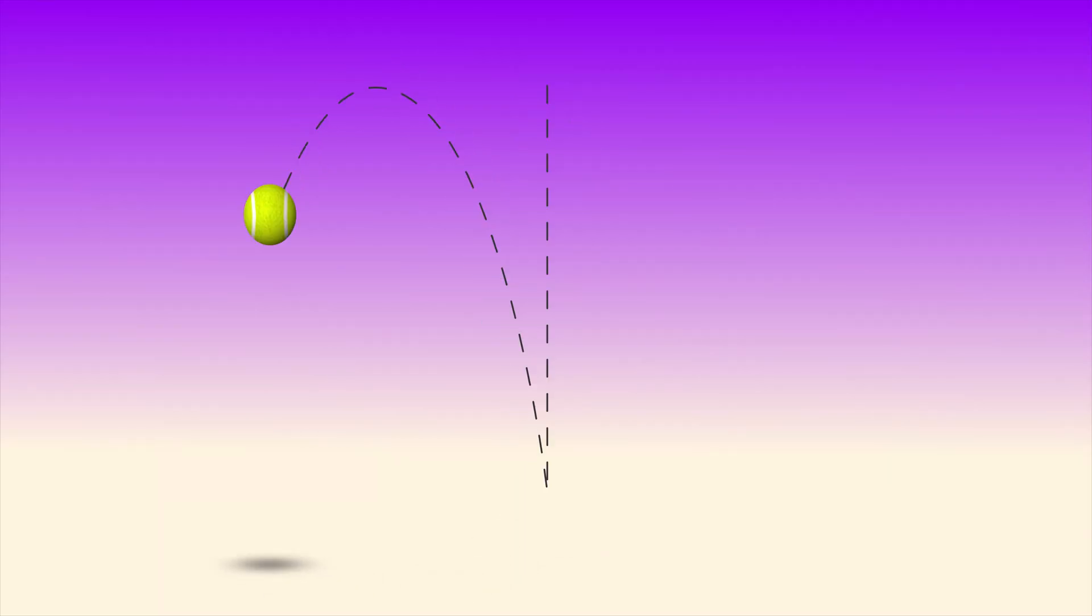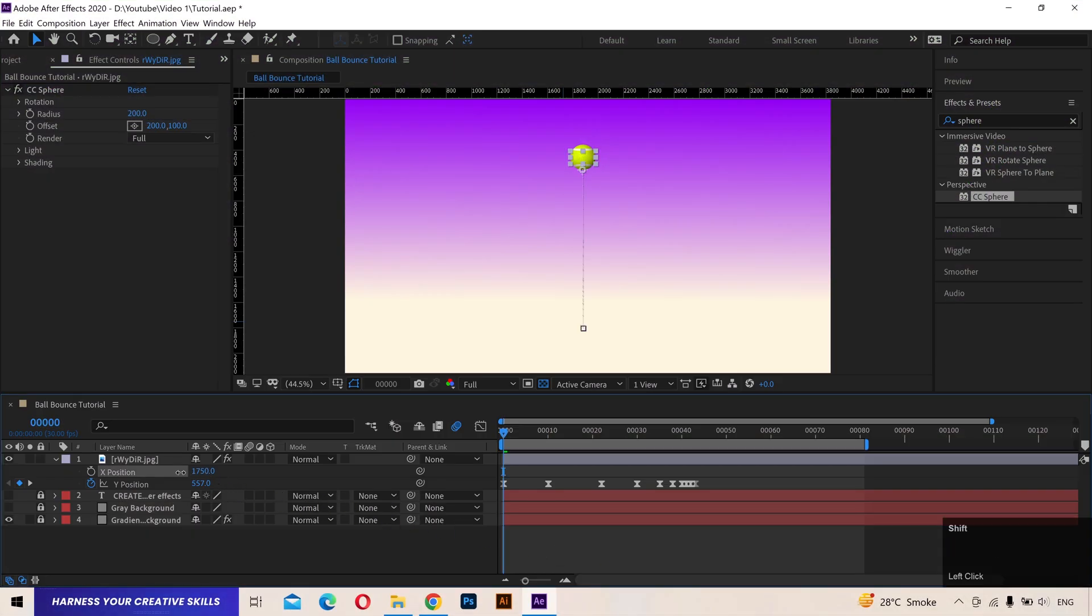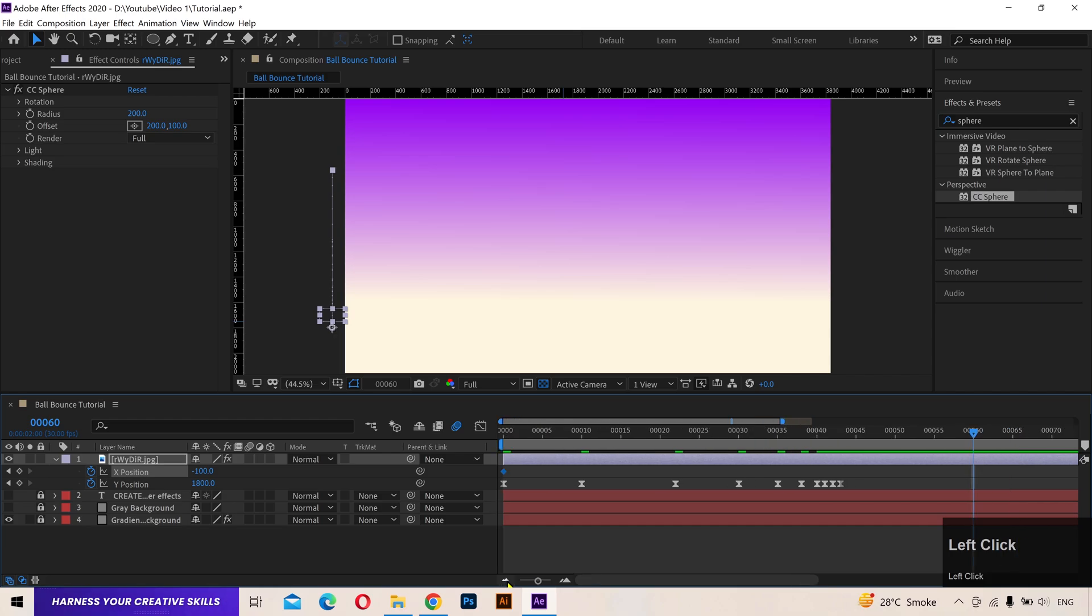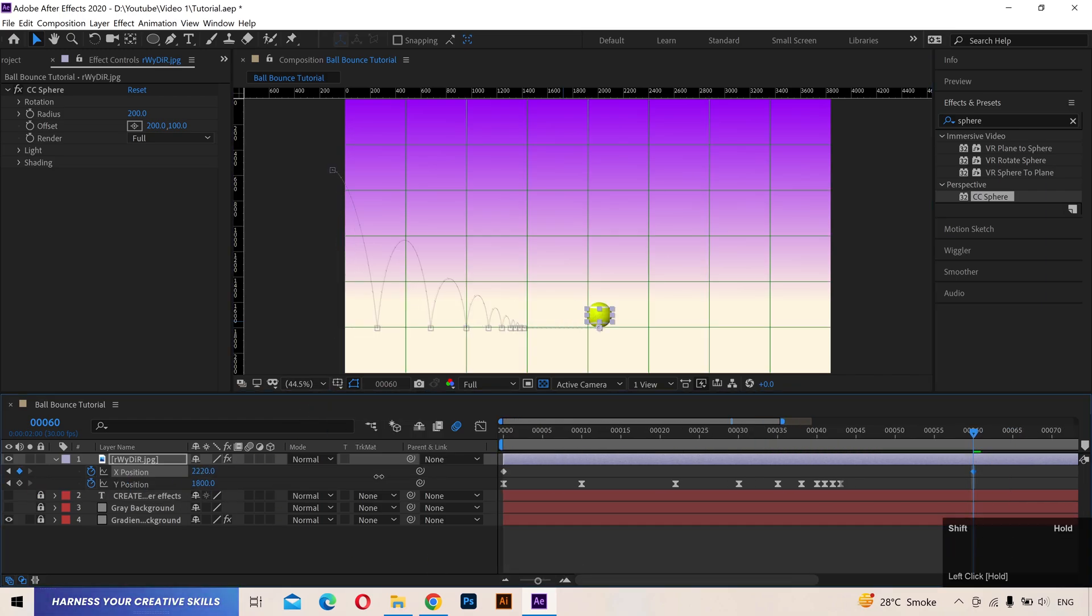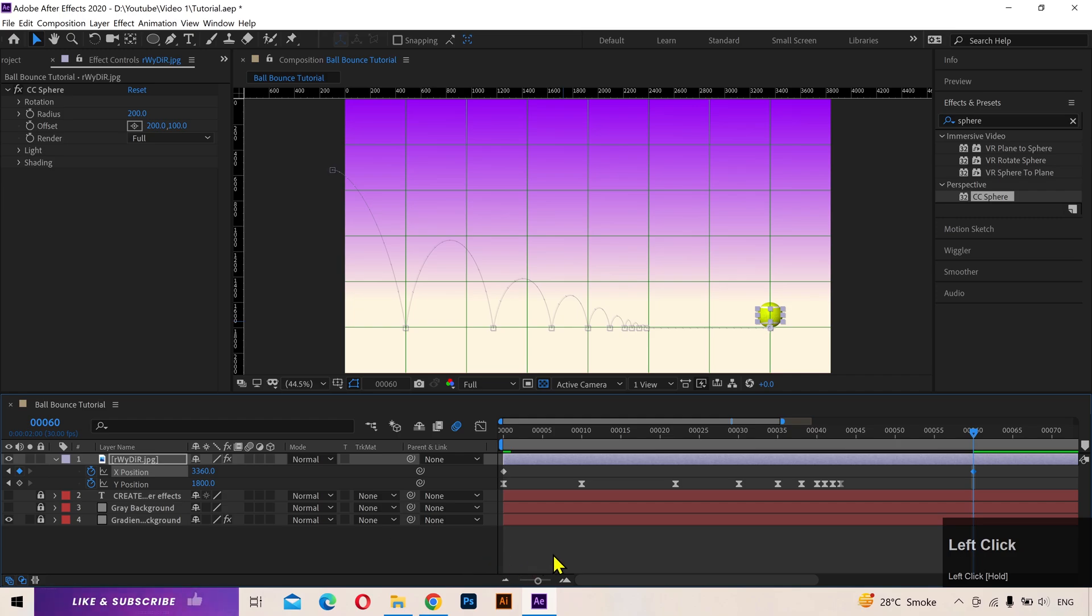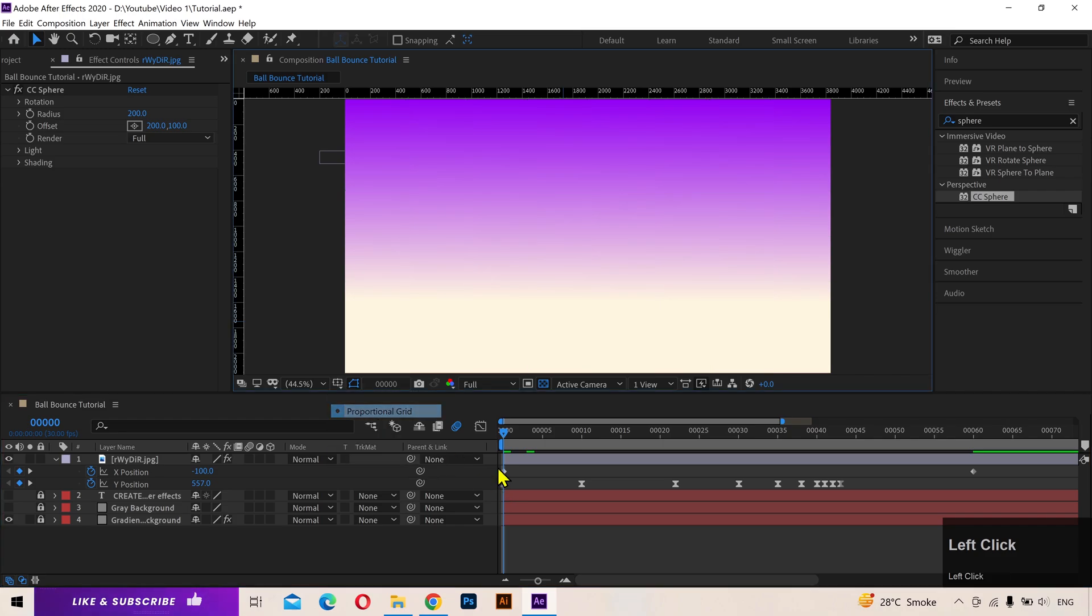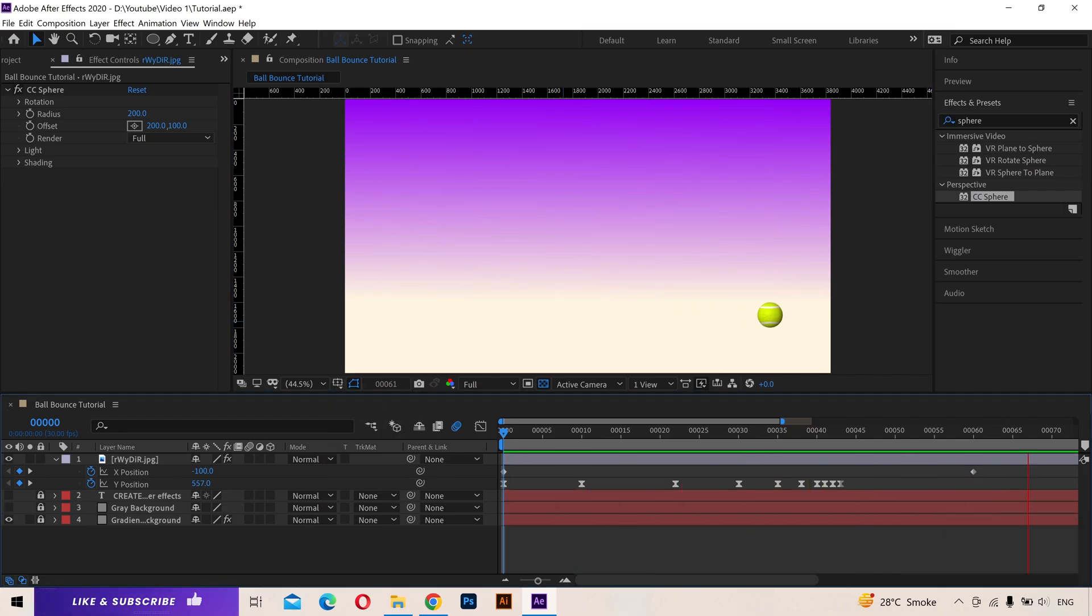Now, I'm going to animate it on the x-axis so that it makes more sense. Go to first frame. Move the ball to the left until you can't see the ball. Add a keyframe. Now go to frame 60. Move the ball to the right and add the second keyframe. Let's see how it looks. Alright, we need to slow down the ball at the end and add some rotation to it.